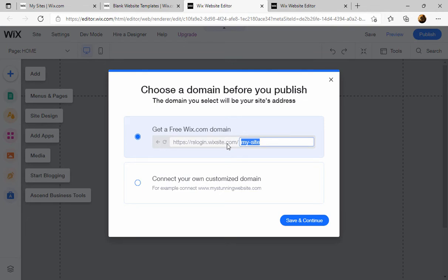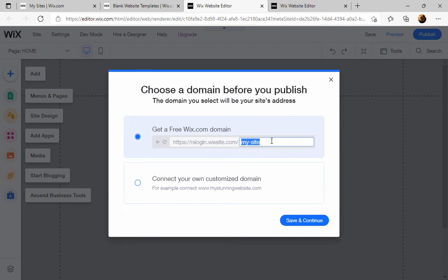This part doesn't change, and yours will be different according to your account, but this part you can change. So I'm going to change it. I'm going to call it my billboard.